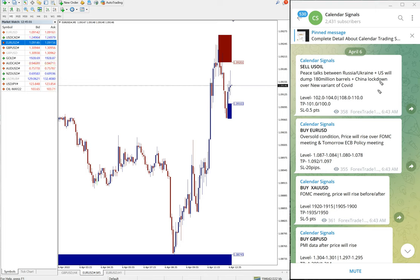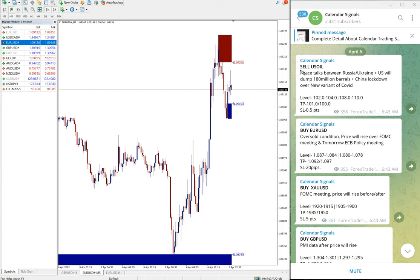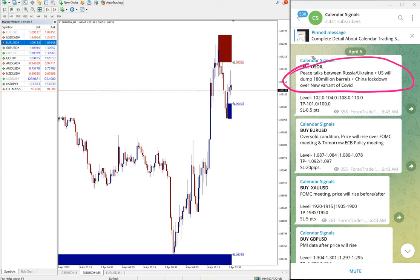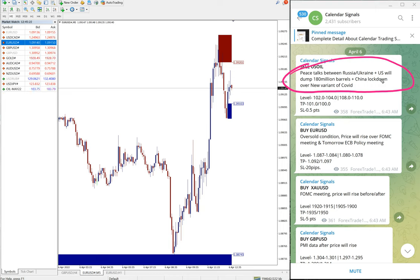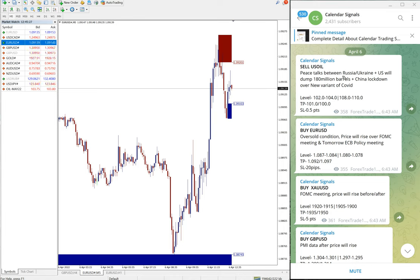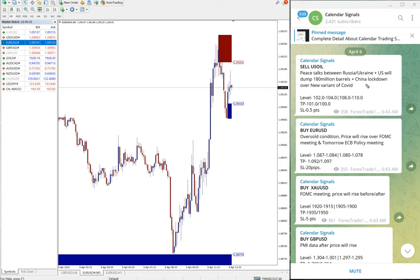In calendar signal we always give the reason why we are giving this particular pair. For example, here US oil sell we gave and we give the reason as well: peace talks between Russia and Ukraine, US will dump 180 million barrels, and China locked down over new variant of COVID. Based on these reasons we predicted that demand for US oil will be lower, so we gave sell US oil.